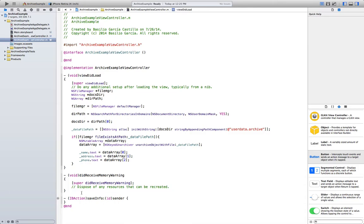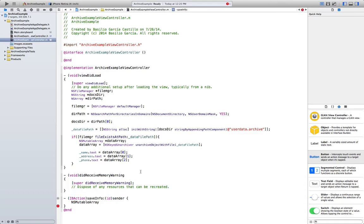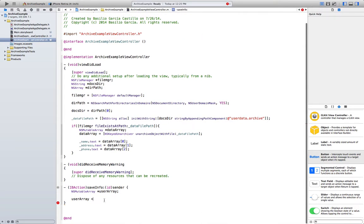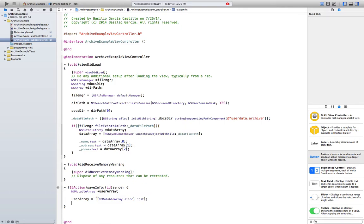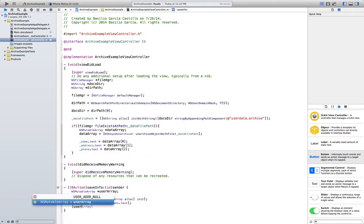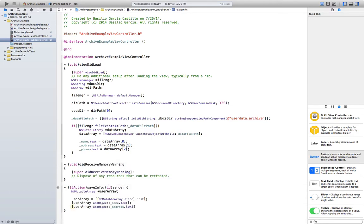Now we need to create the saveInfo method, which is going to be really simple. We just need an NSMutableArray because we are retrieving an array, so we need to store an array. NSMutableArray *userArray = [[NSMutableArray alloc] init]. Now we add the information: userArray addObject: name.text, userArray addObject: address.text, and finally userArray addObject: phone.text.